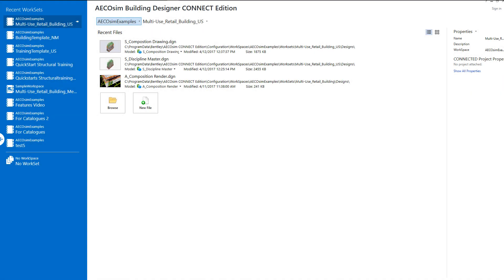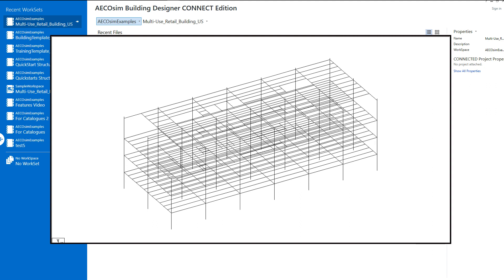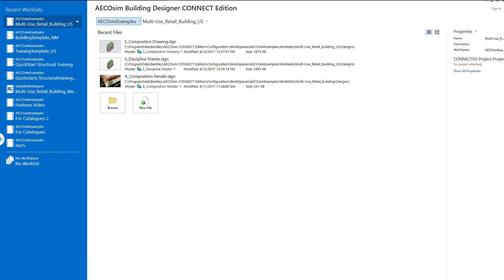Welcome to Ecosim Building Designer Connect Edition. What you see on the screen is a STAD Pro Structural Analysis Model, which has been developed in Ecosim Building Designer.